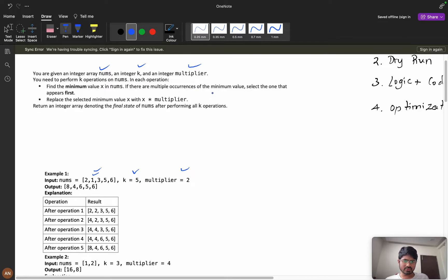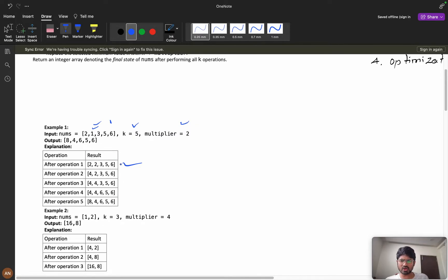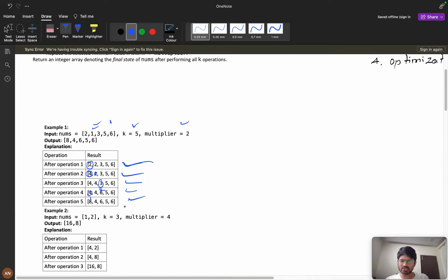If there are multiple occurrences of the minimum value, select the one which appears first. Here we have two 1s — the first occurrence is selected. We replace the selected minimum x with x times the multiplier, so we multiply 1 by 2 and replace it. After the second operation, the first occurrence of 2 is multiplied to get 4. After the third operation, the remaining 2 becomes 6, and after the fourth operation, 4 becomes 8. This is the final array state we need to return.